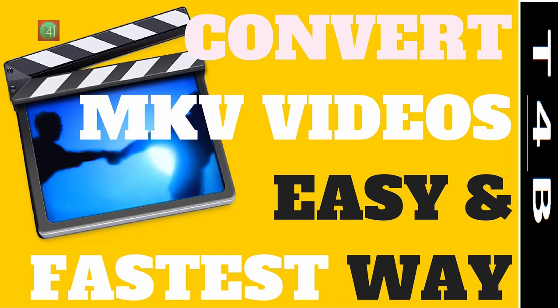In this video we will learn about how to convert MKV video files easily to any video format. So let's get started.